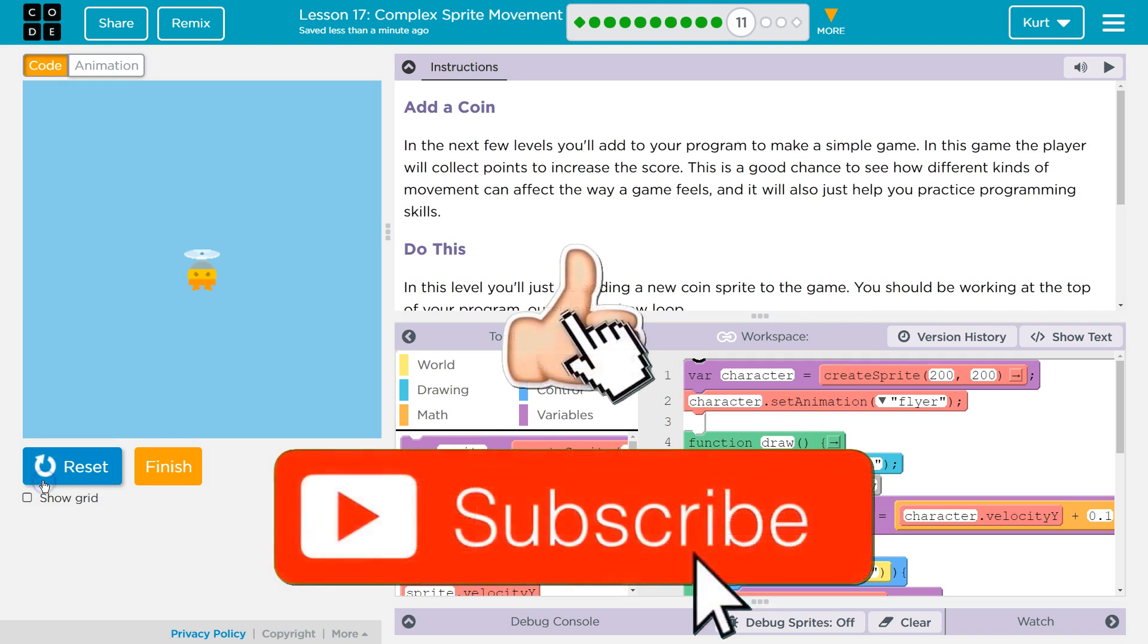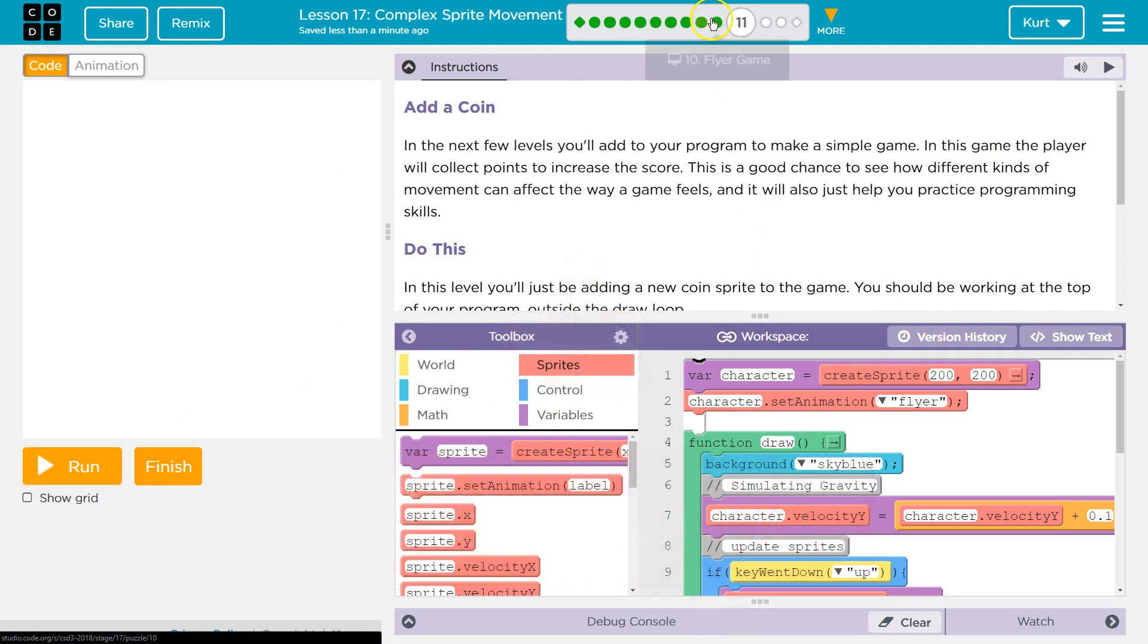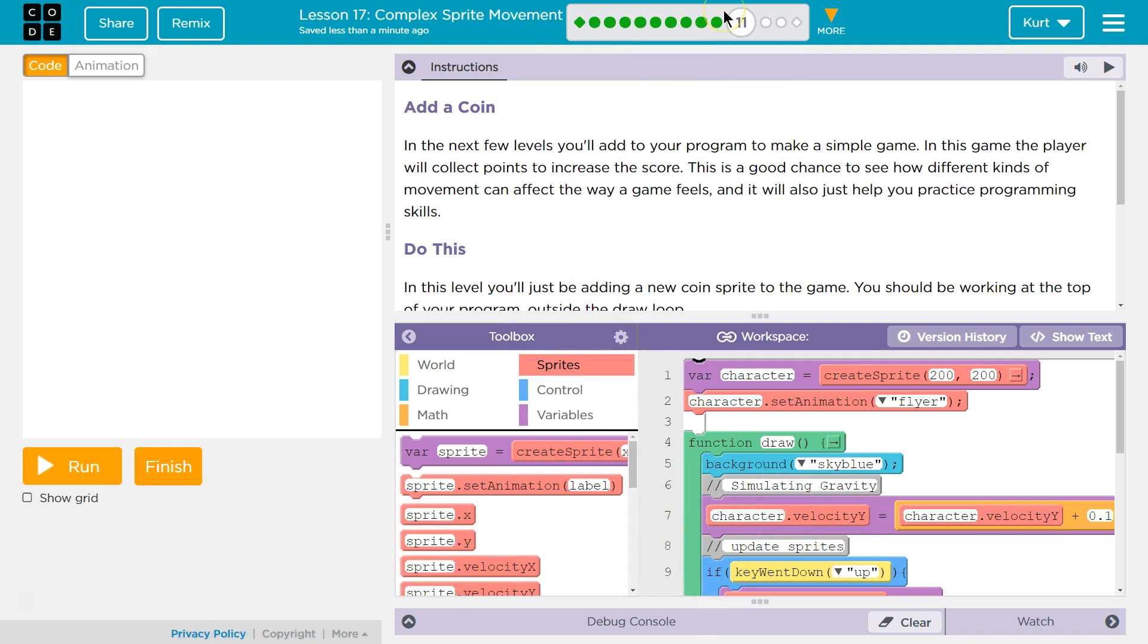If yours doesn't look anything like this, if you can't hit arrow keys and it works, you need to go back and do the last three puzzles. If you're stuck on them, please watch my other tutorials. Alright, so let's see here.